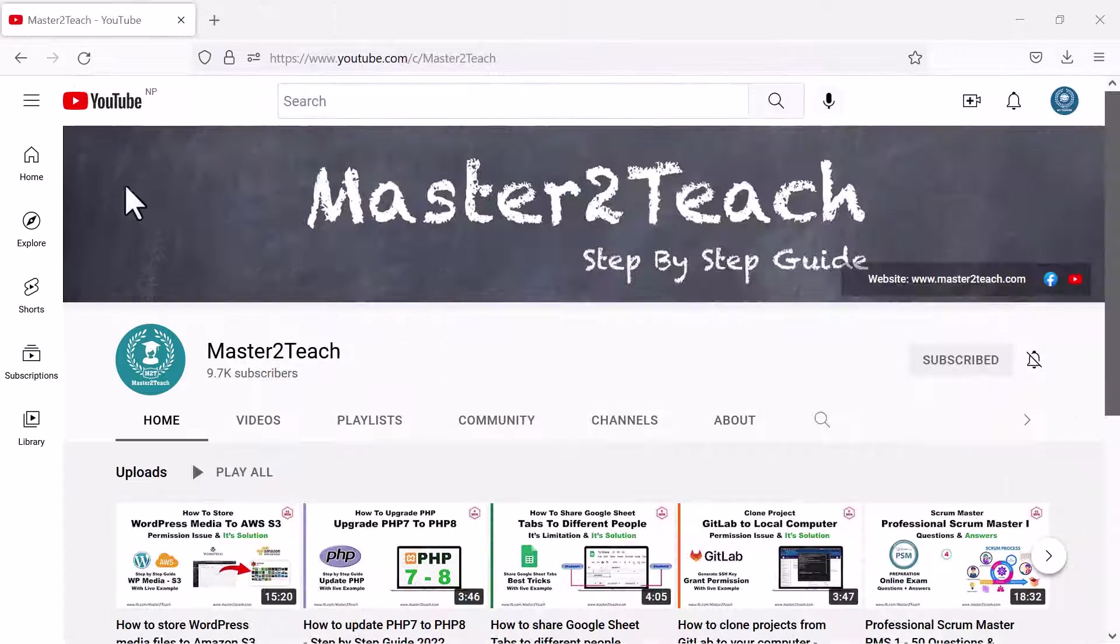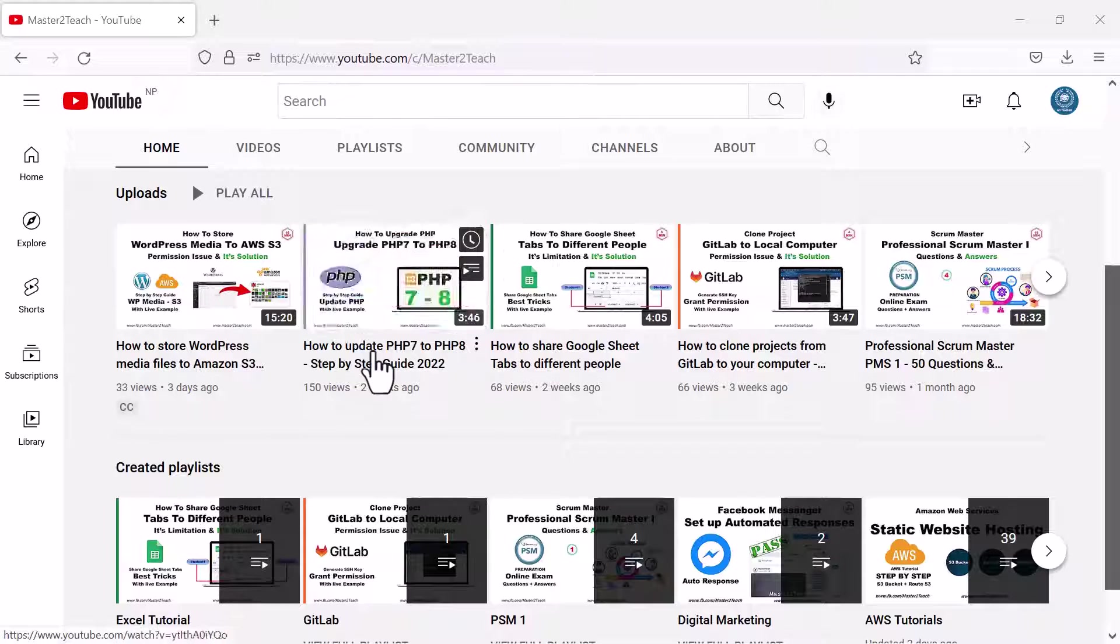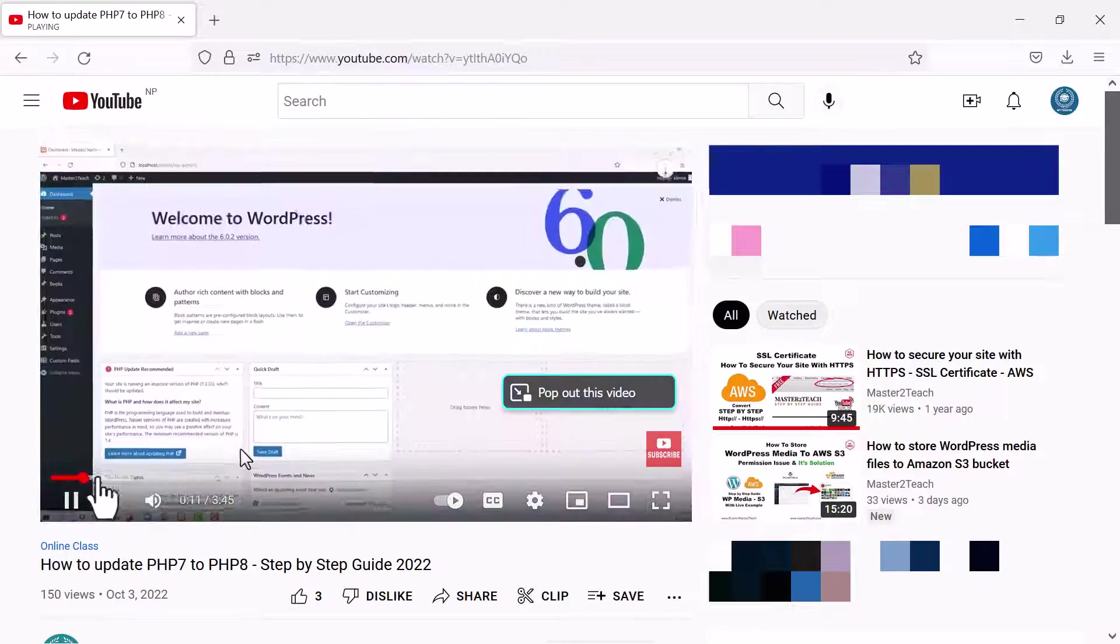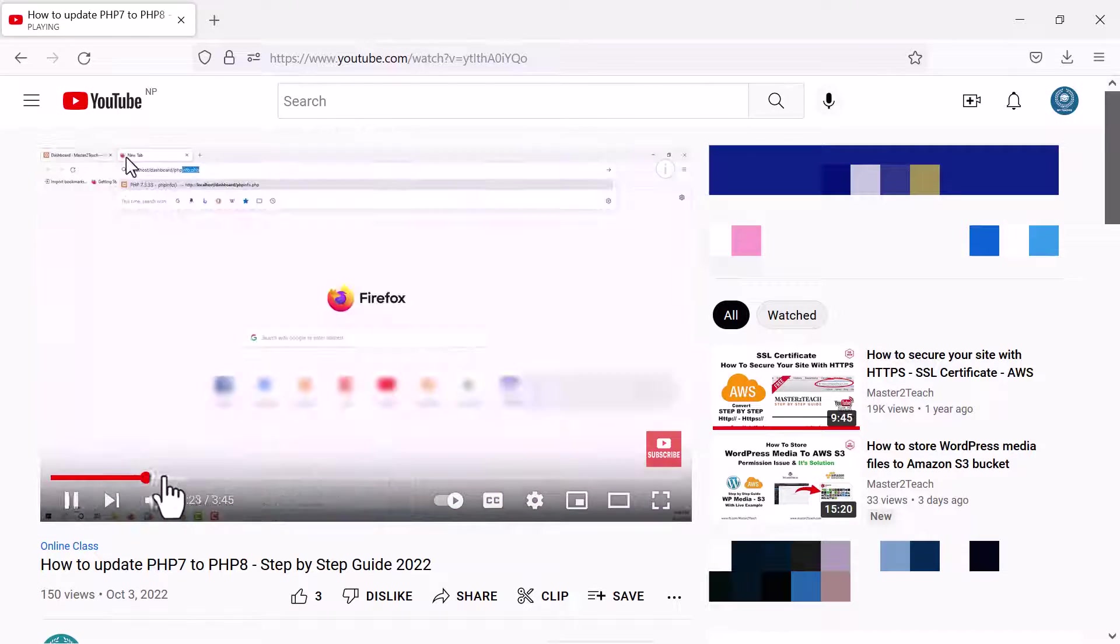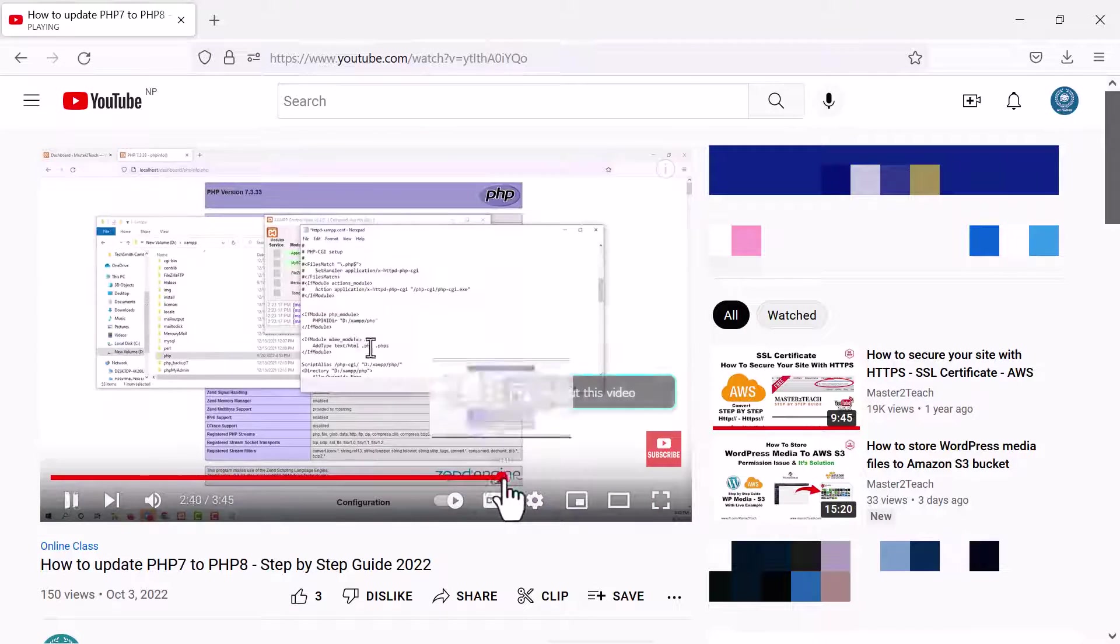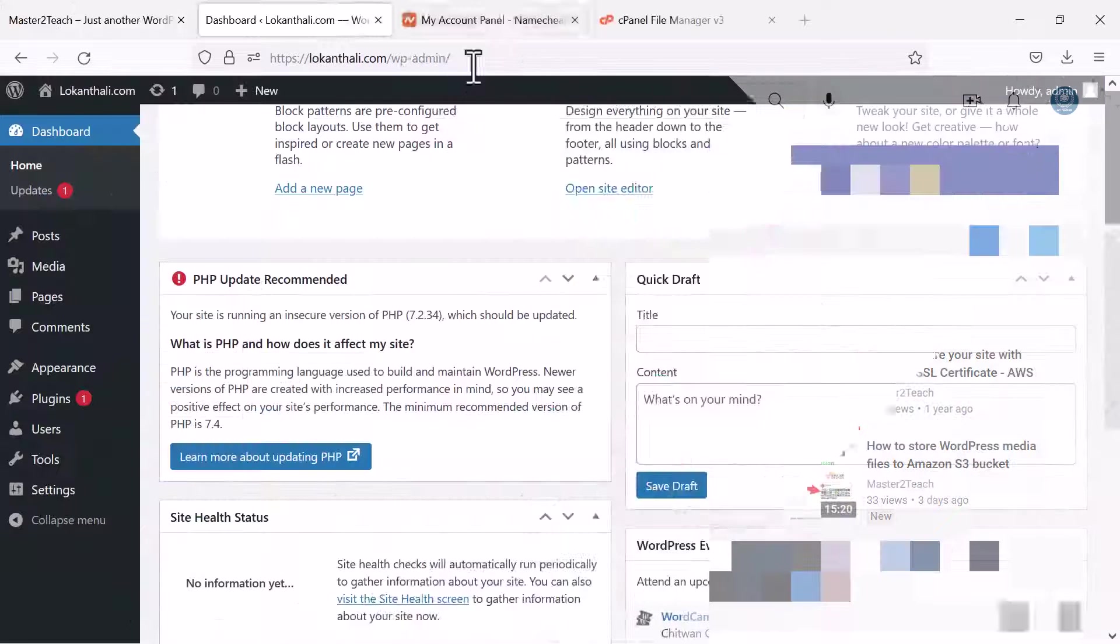In my previous video I showed you how to update the PHP version in the local computer in XAMPP, whereas in this video we are going to update the PHP version on the live site.